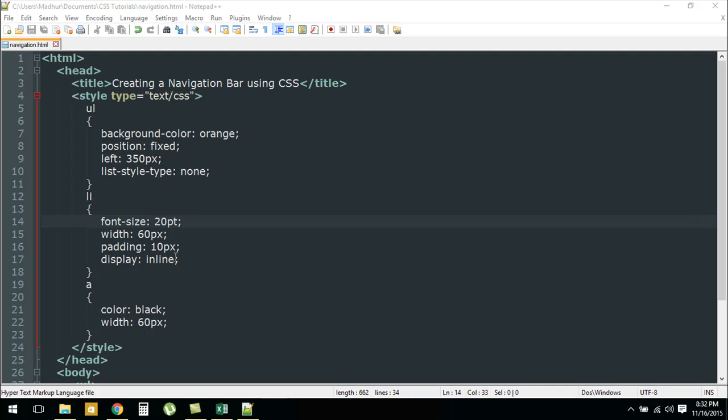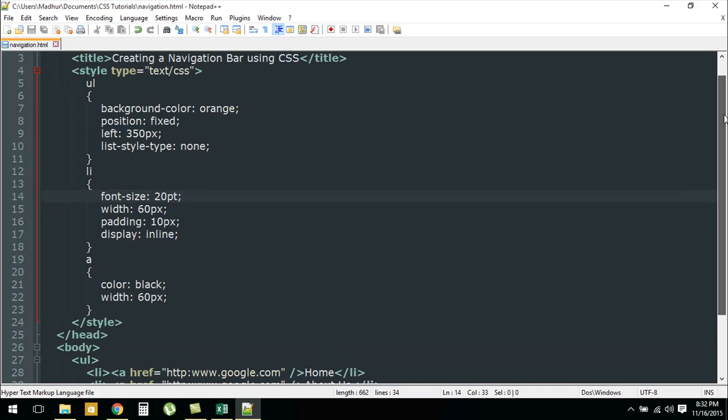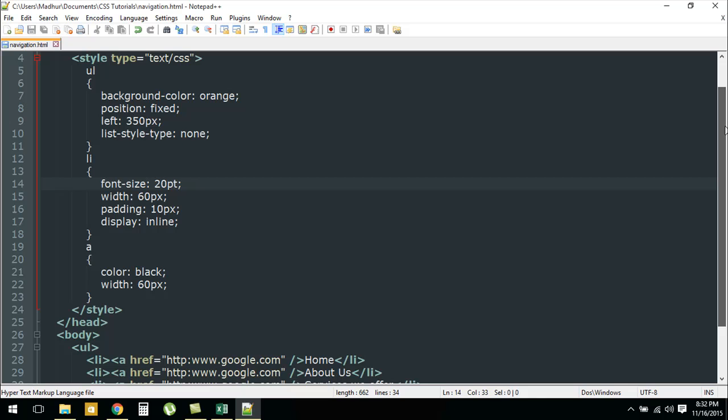The display is inline so they're not going to be displayed vertically, they're going to be displayed on a single line horizontally. For the anchor element I have applied the color property.